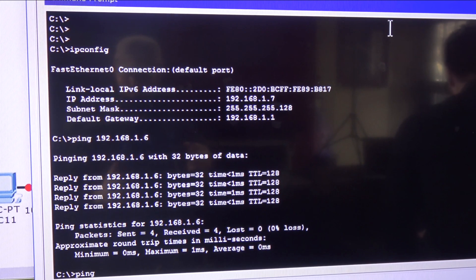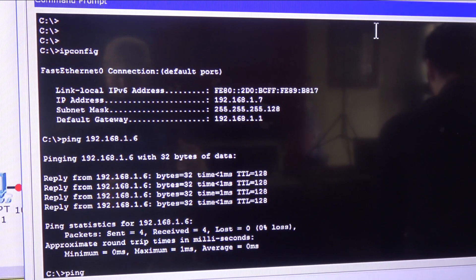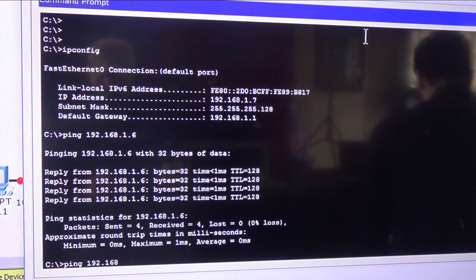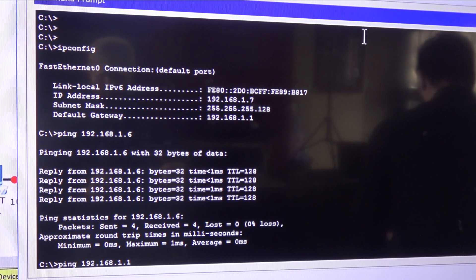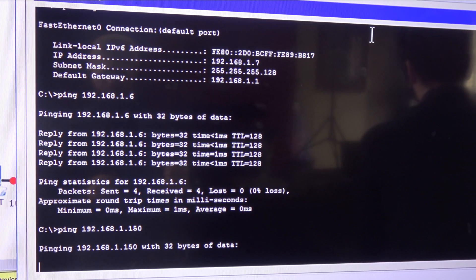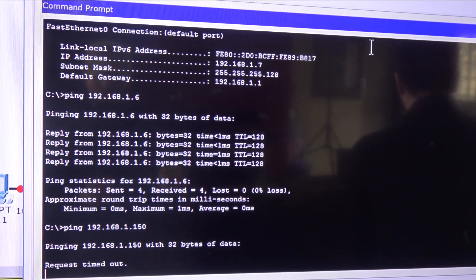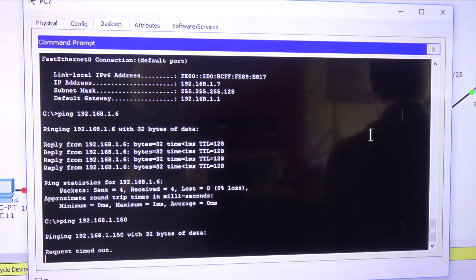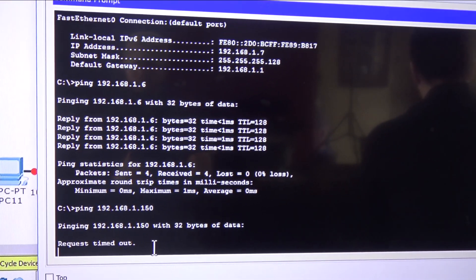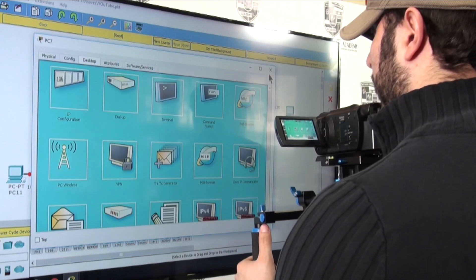Let's try the other VLAN - that's 192.168.1.150. And not good - request timeout. Let's see another one. Nope, it's not good.